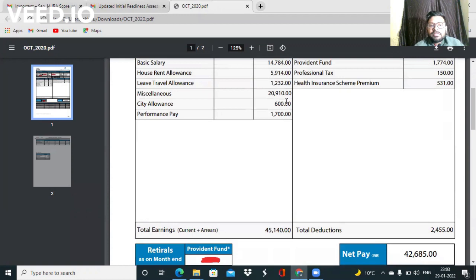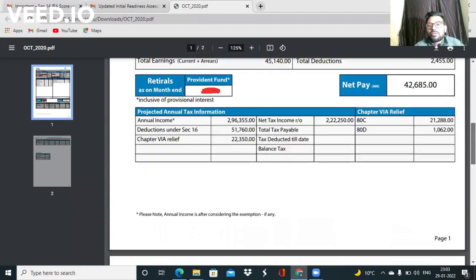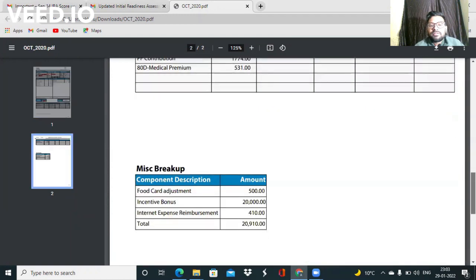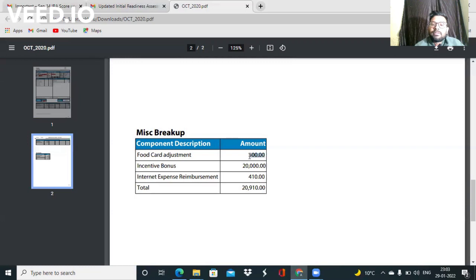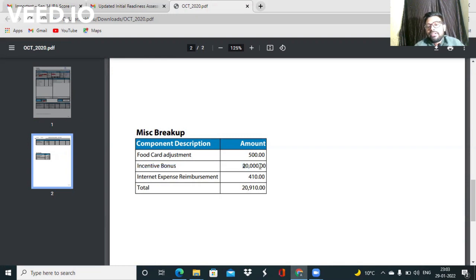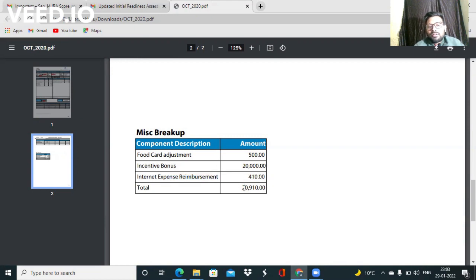Now coming to the miscellaneous part guys, this part I have to explain to you. This part consists of three sections: food card adjustment coupon which is 500 that you get every month, incentive bonus which is the IRA exam bonus of 20,000, and internet expense reimbursement that is 410 which you also get every month. So total was 20,910.